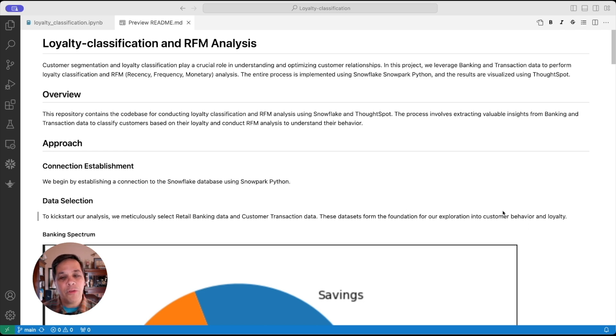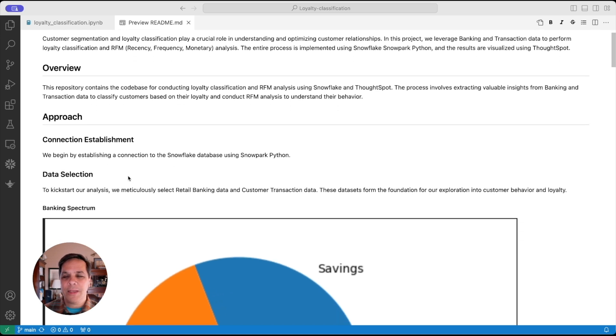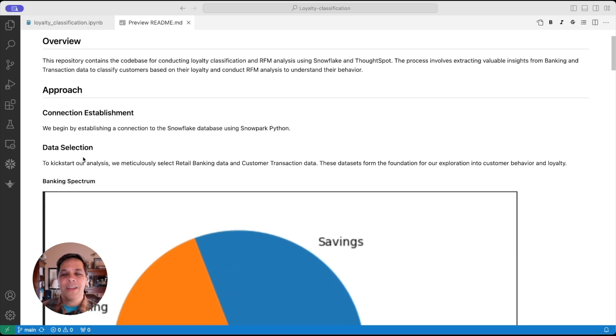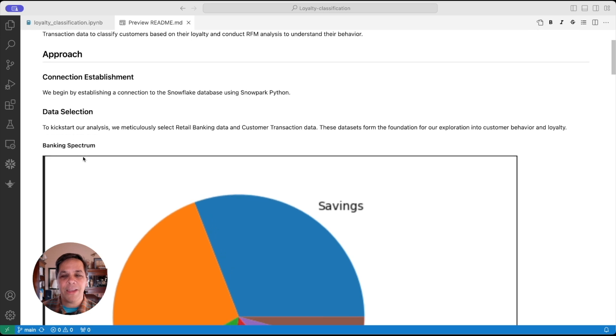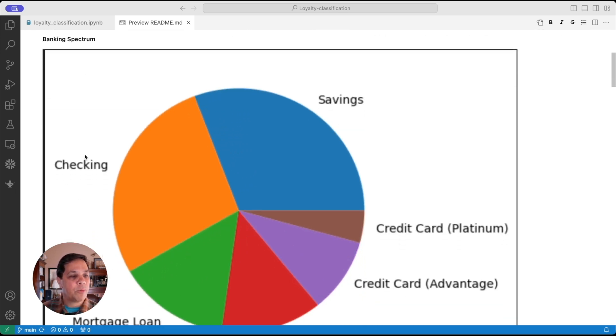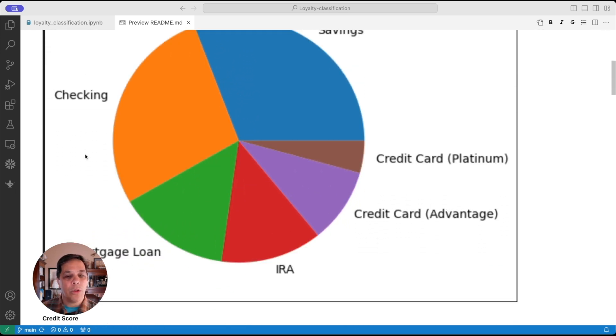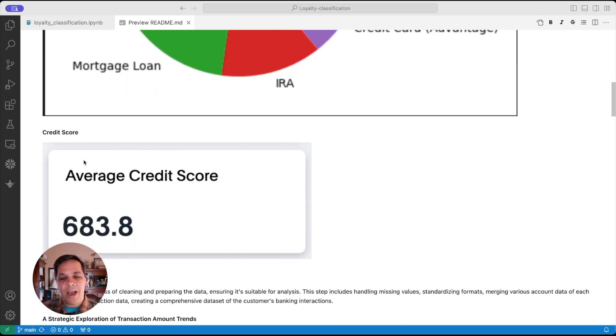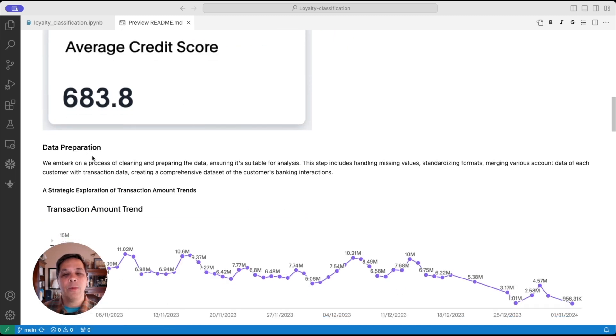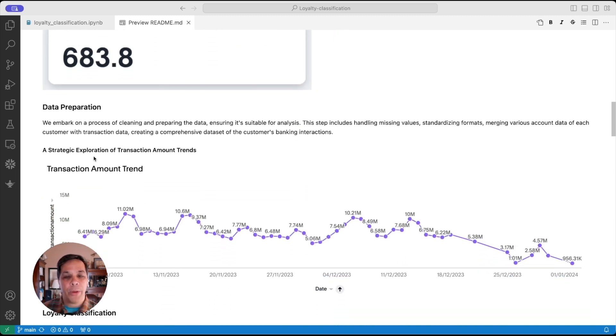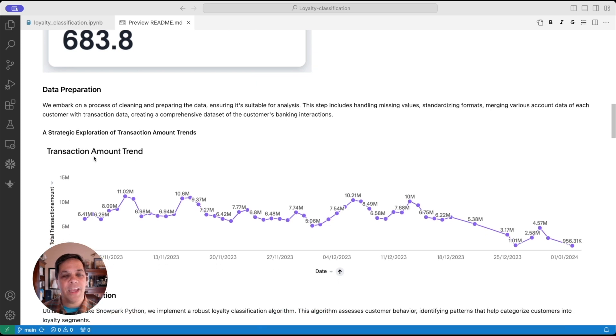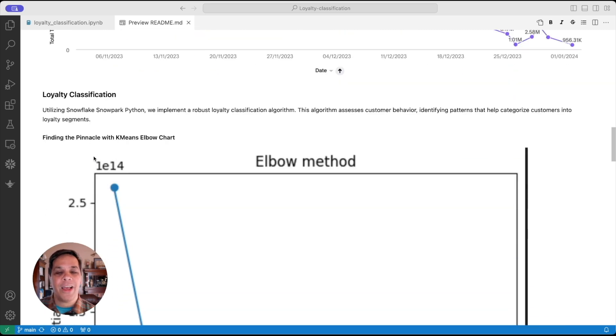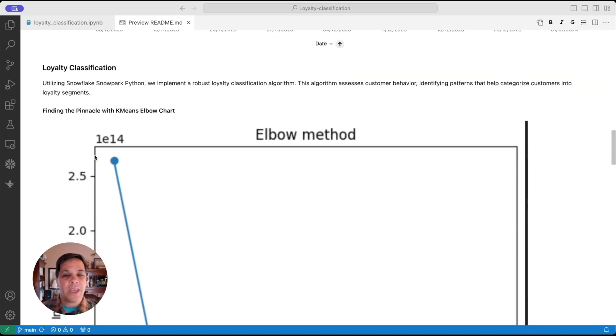The code is broken into the connection to Snowflake, selecting the right data, and doing exploratory data analysis. We'll dig in, identify key metrics, take a look at data prep, preparing and cleaning the data, and then move into our classification using k-means and some other techniques.